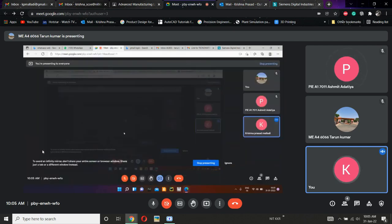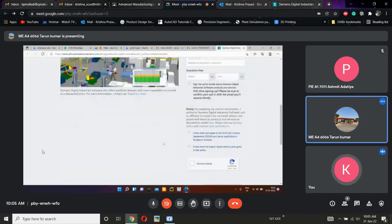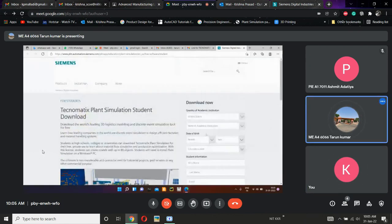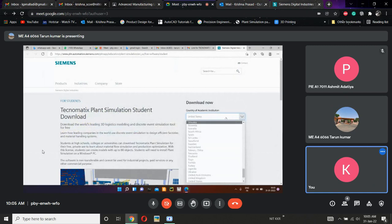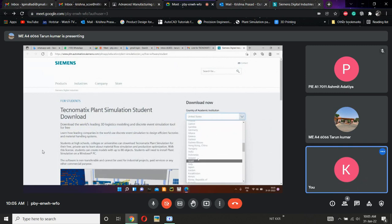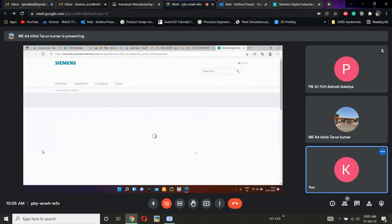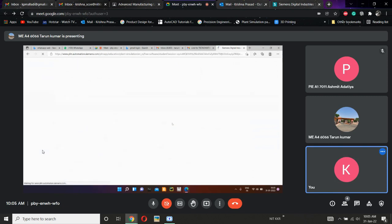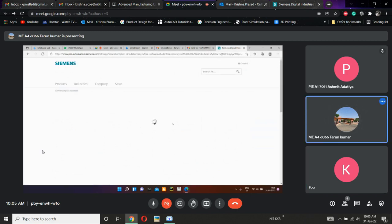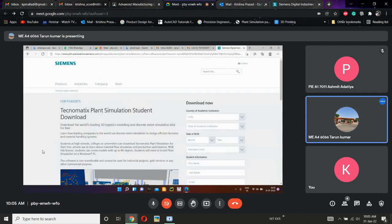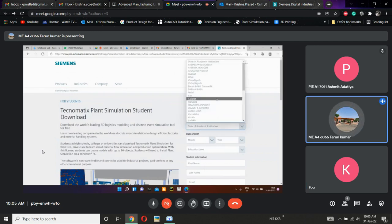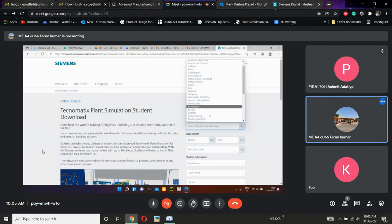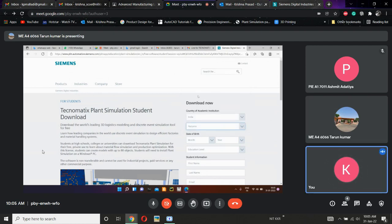Yes sir, okay, kindly fill it. Country: India. You have to fill it — search for India. Press I directly.